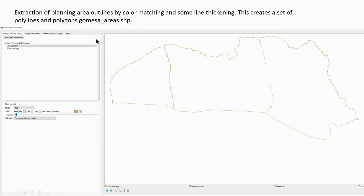You pick an option—create vectors from Raster in this case—and it opens the image processing tools.